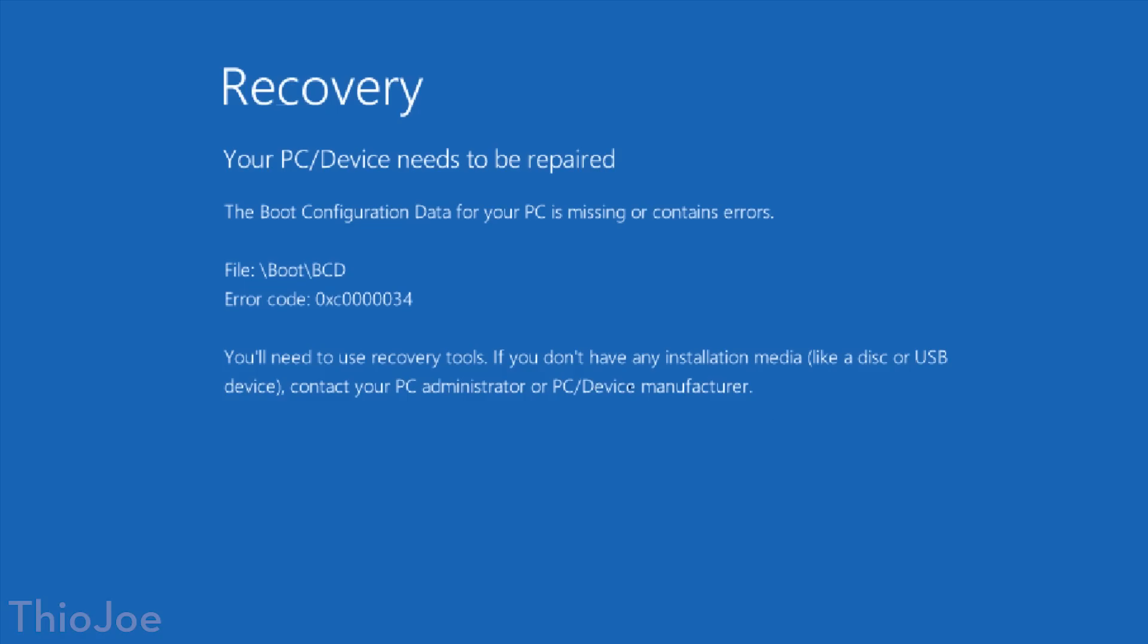And nope, still broken, even with those restored files. So I think it's safe to say that this Windows installation is completely ruined and you would have to just do a manual reinstall on that computer.